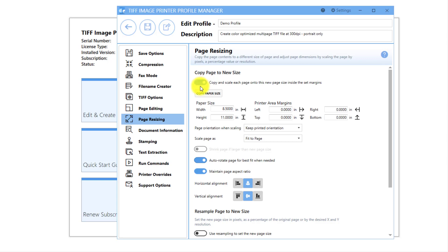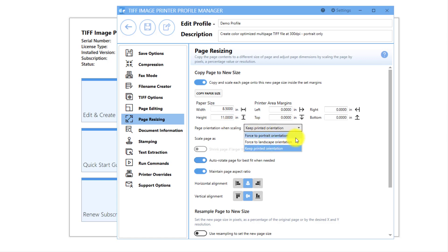For our purposes, we are going to request that our new page be letter-sized with only portrait-oriented pages. And disable auto-rotate page for best fit when needed.